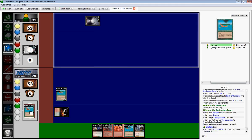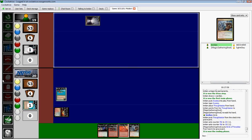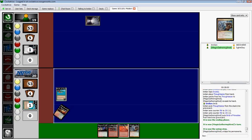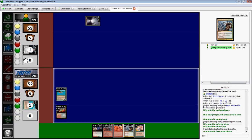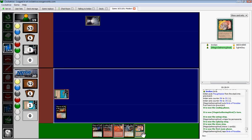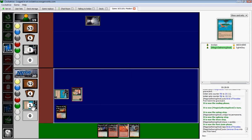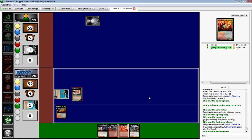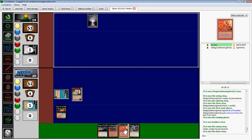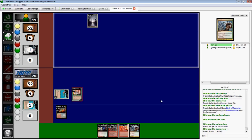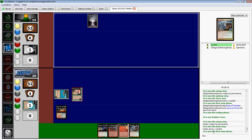Okay, so we do get to keep the land destruction. Maybe a little late on the Stone Rain, but at least I'll get to play it.